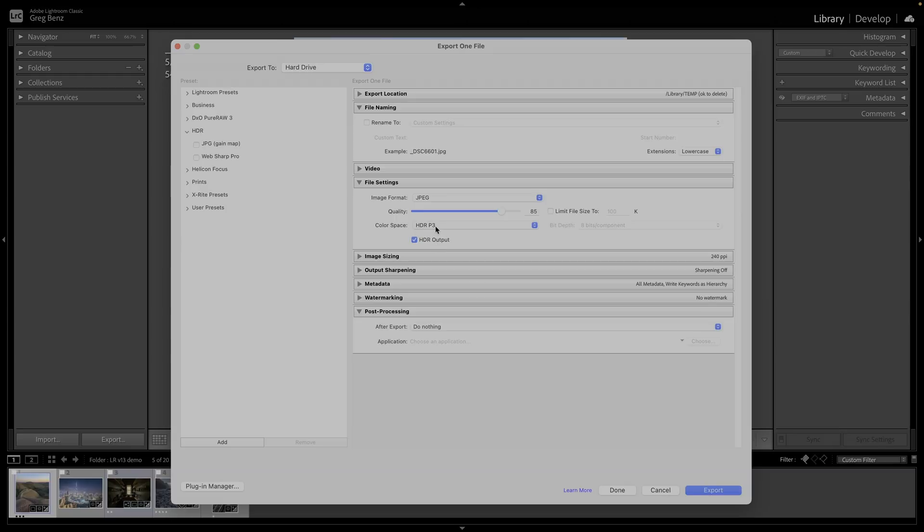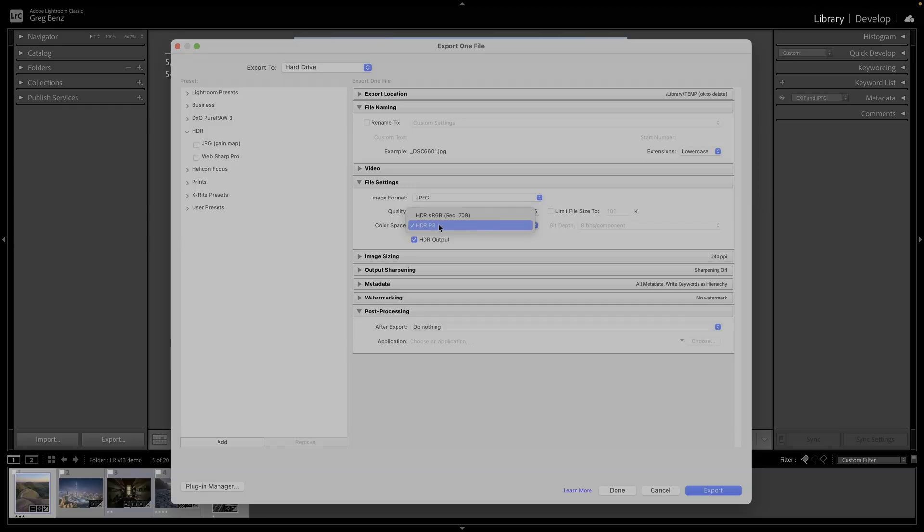You want to choose your color space and a safe option would be sRGB if you're going to upload to social media or other sites that may strip the profile. Of course, that will also strip the gain map at this time. But if you're sharing on your own website, where you can safely share a gain map, I would just share as P3 because that'll be supported and it'll look even better.